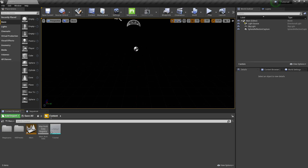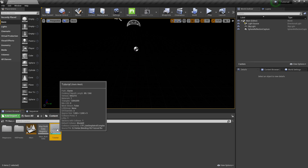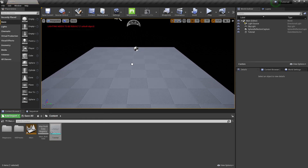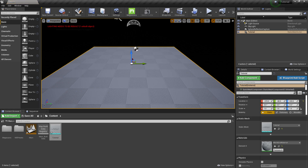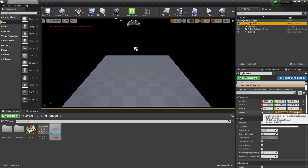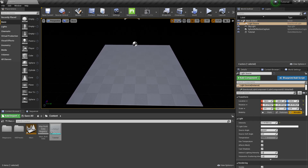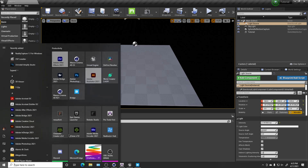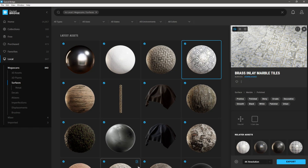Back in the content browser under Content, I have my FBX file, so I click and drag it into the scene. Over on the right under Details > Location, I'll hit the little yellow arrow to make sure everything is centered up. It says lights need to be rebuilt, so I'll come over to my light source and make it movable because we're going to be using all dynamic lighting for this example.